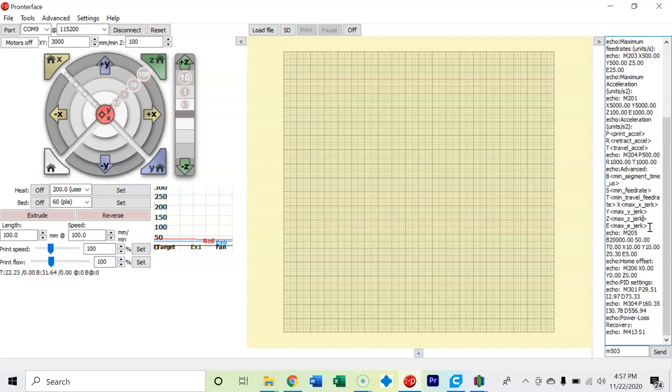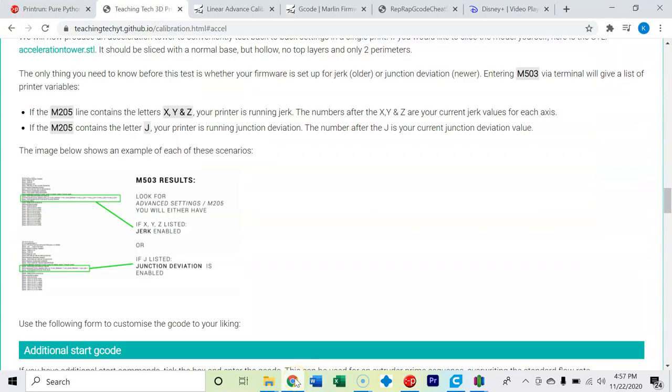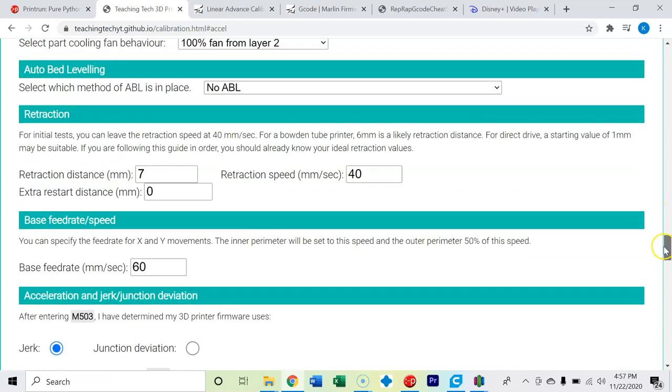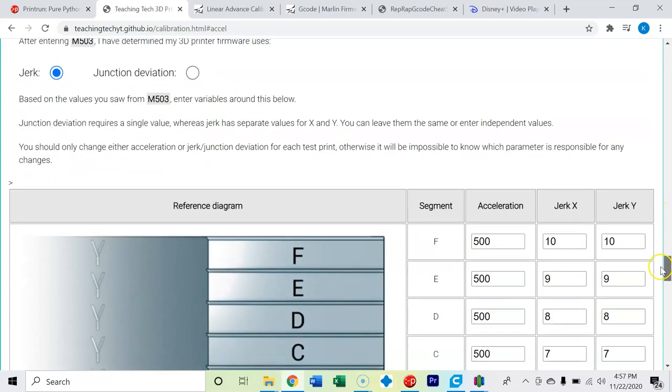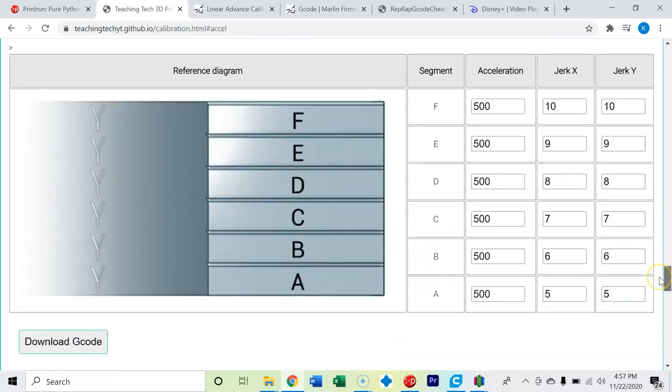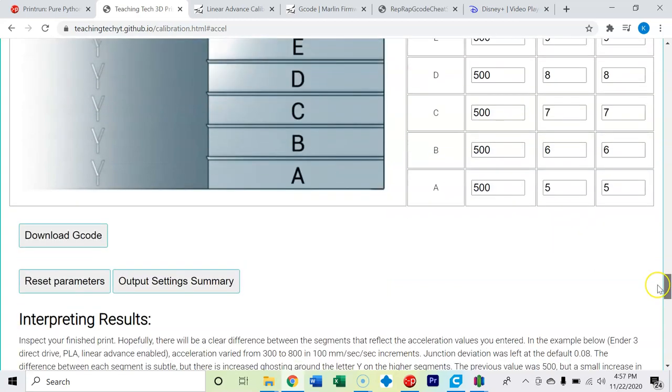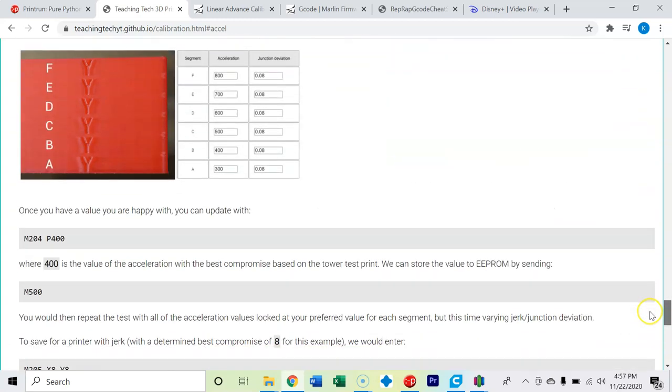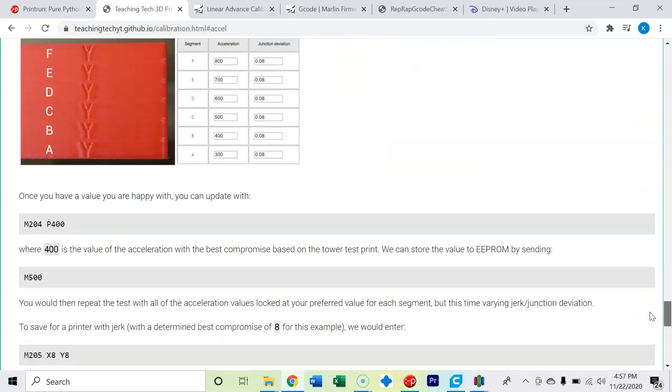Now, if we want to edit what our acceleration as well as what our jerk settings are, let's take a look at that and go to the Teaching Tech website. So in my case, I'm not going to change anything. I'm going to keep the base settings of 500 and 8. But let's look.